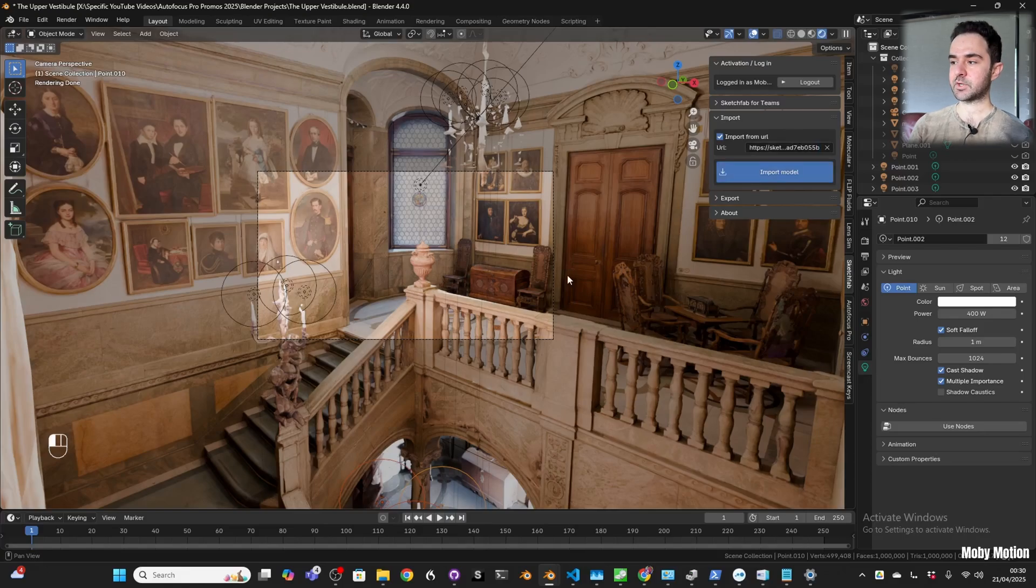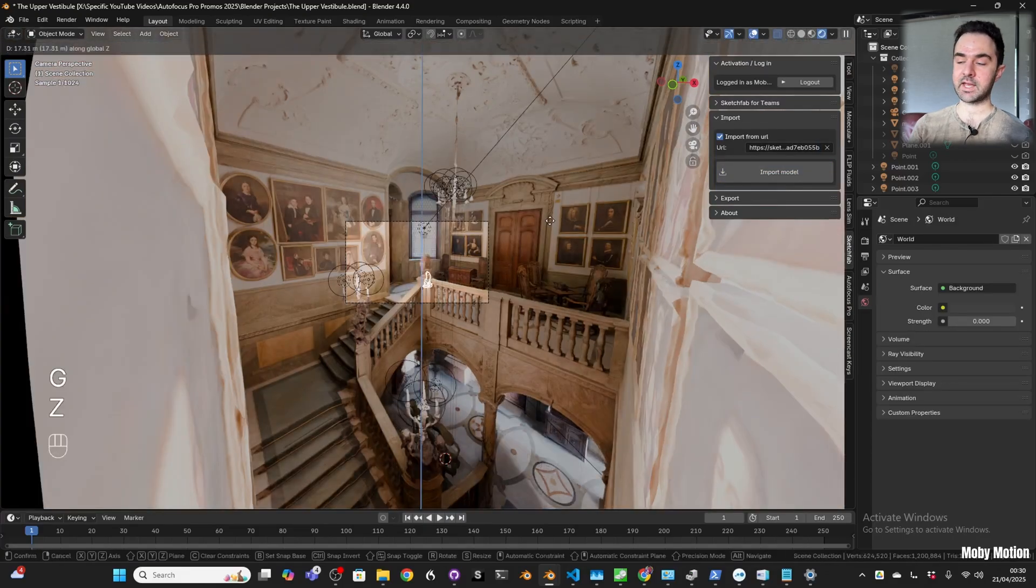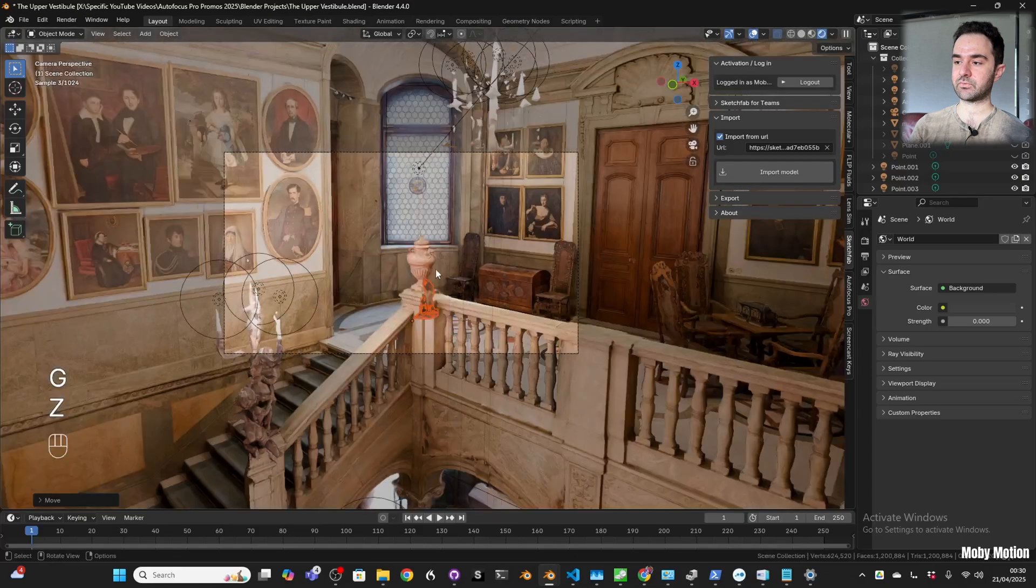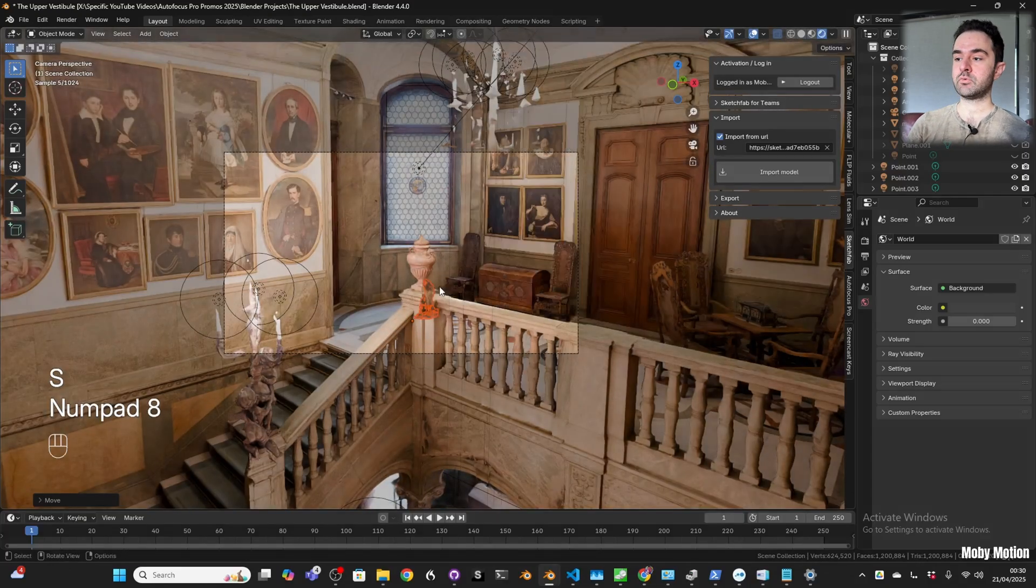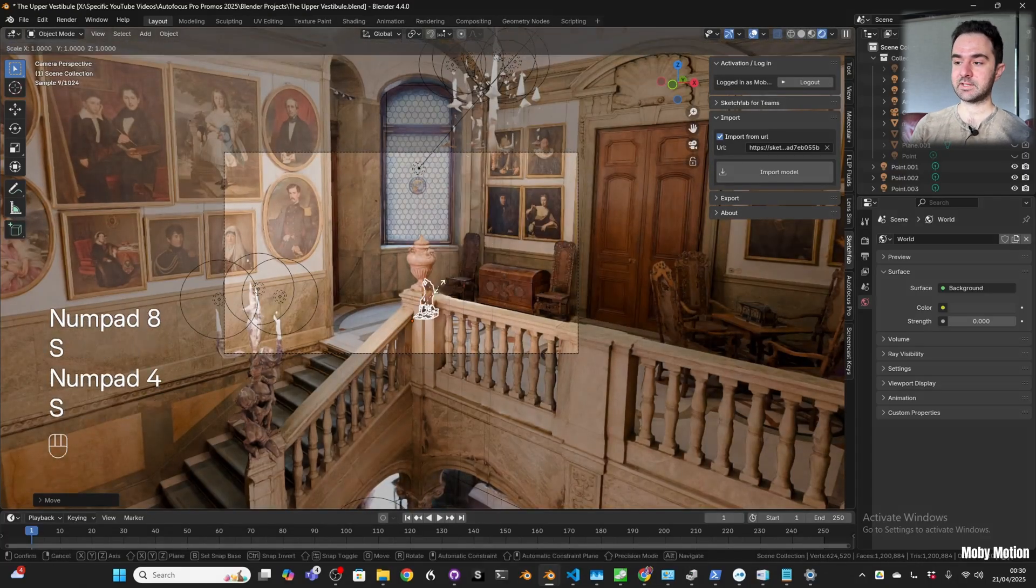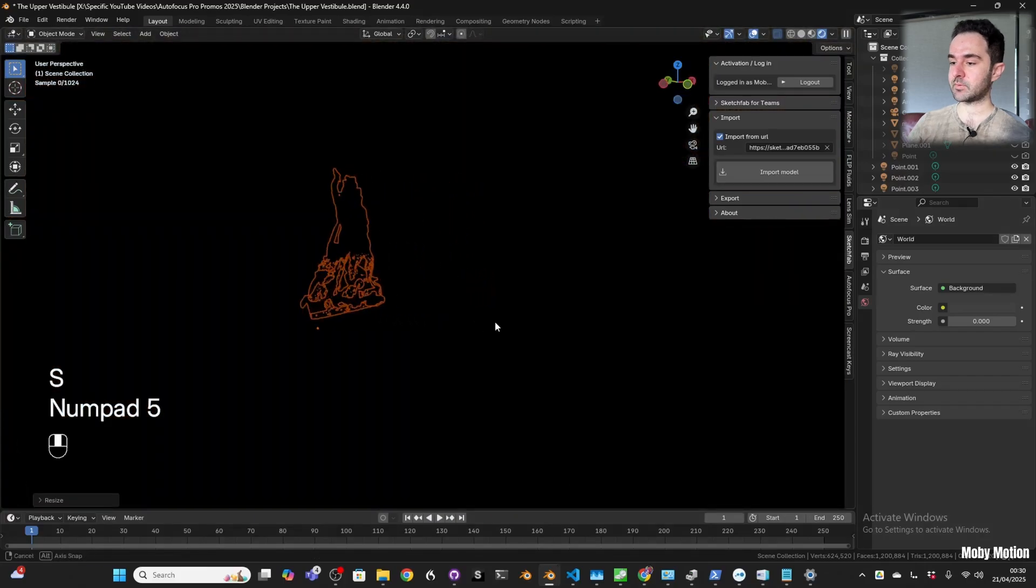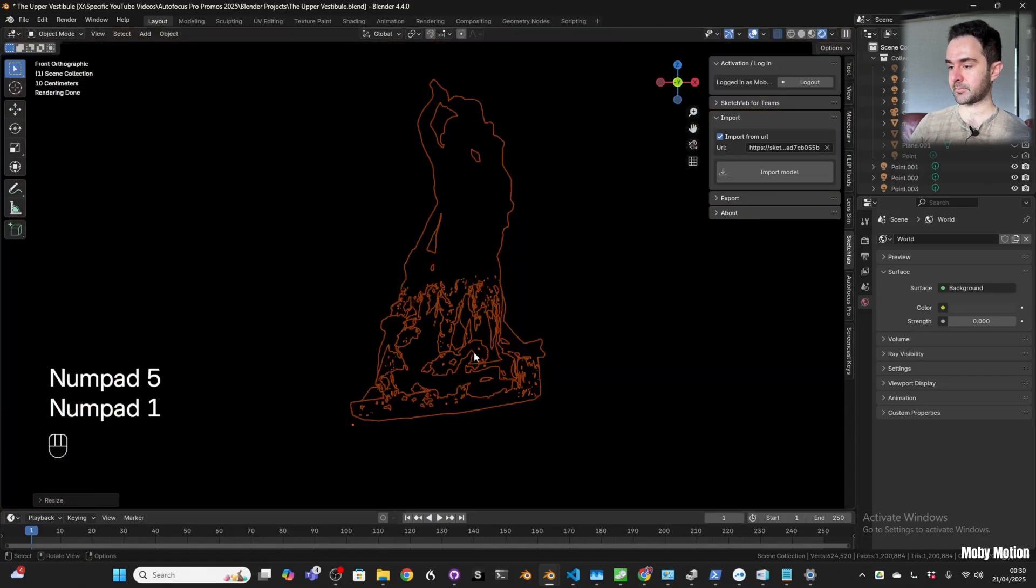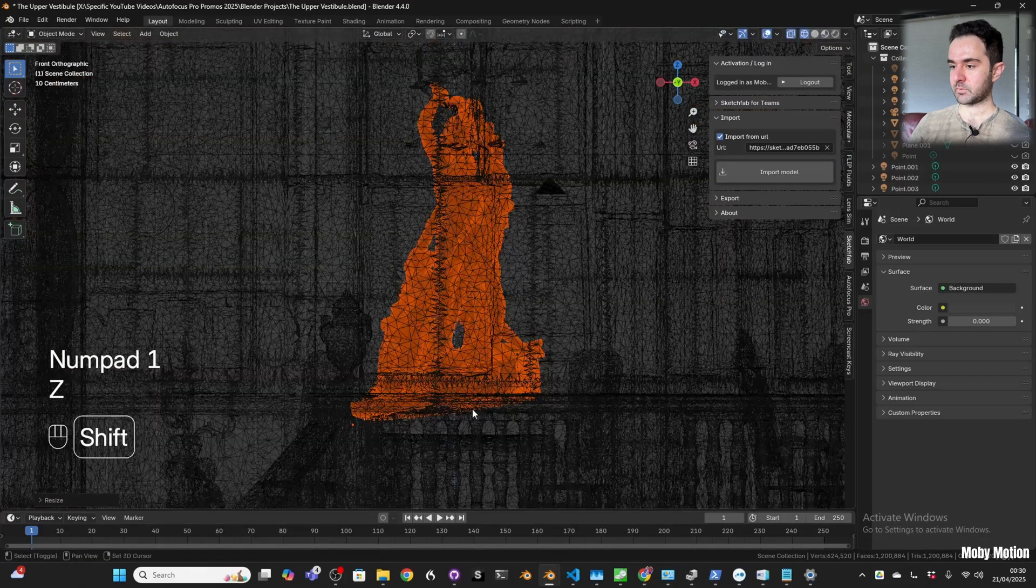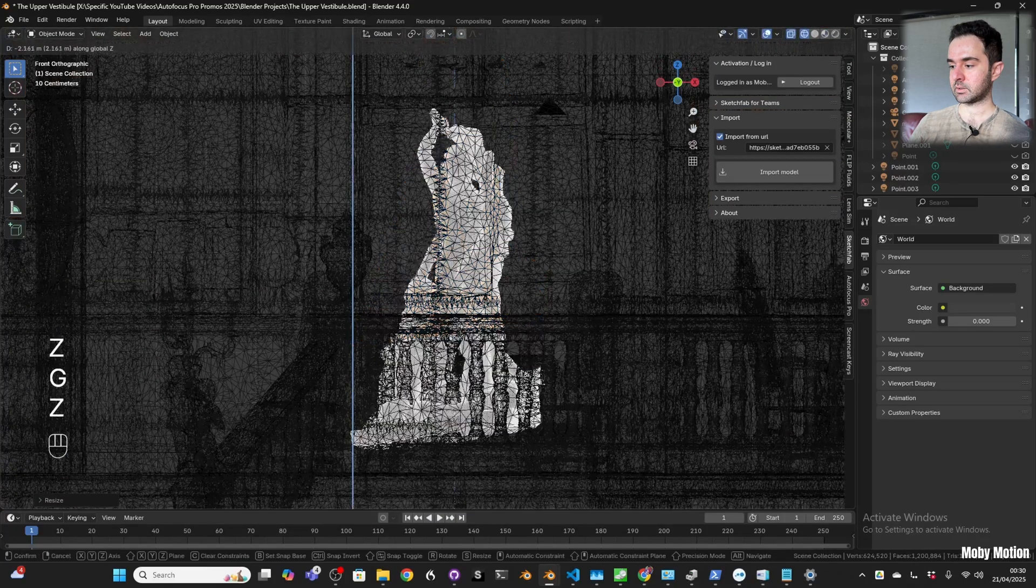Because we've done all this work, we can just import this model again using the Sketchfab plugin. We're going to move it and scale it and rotate it. I'm going to place it at the top of the stairwell and increase the size.